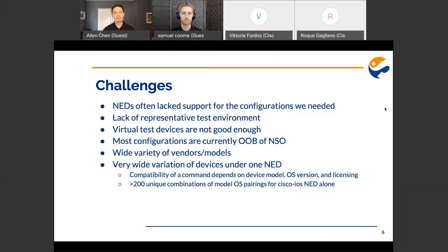We had a lack of a representative test environment. Due to the nature of how funding works for our customer, it was basically impossible to have a proper working test environment. Any lab devices that became available would eventually get snatched for emergency situations and never replaced. You might ask, why not just use virtual test devices? Virtual test devices just aren't good enough. We do use things like CSRs and NXOSVs, but in many cases they just don't act enough like real network devices to be useful for testing.